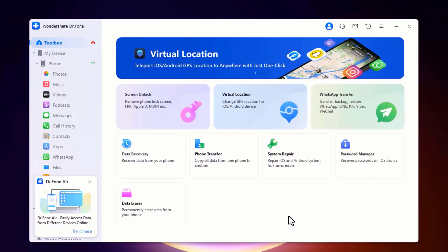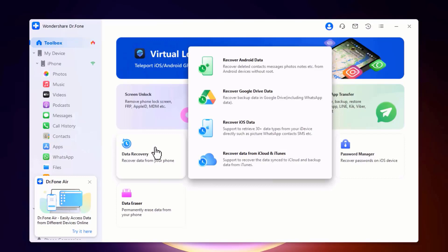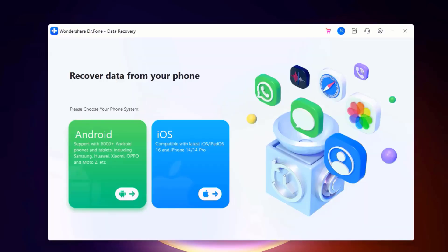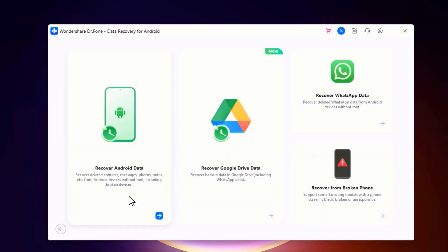It's like magic — unlocking, recovering, transferring, and fixing, all in one toolkit. So to recover data, click on data recovery. Then choose your phone system: Android or iPhone.